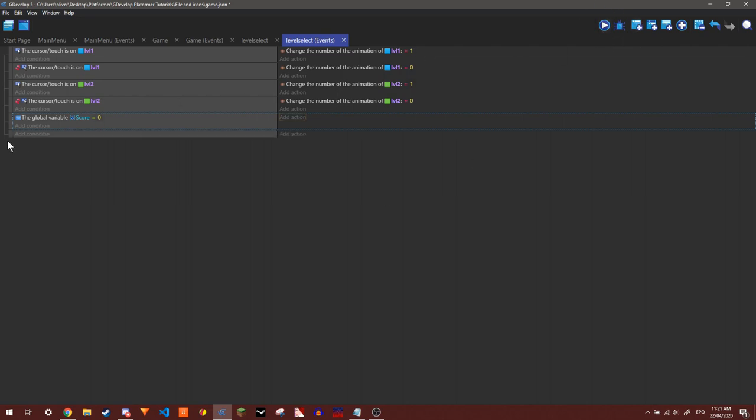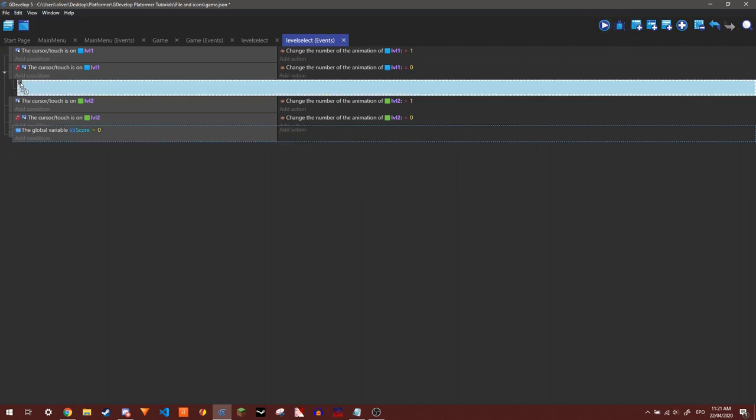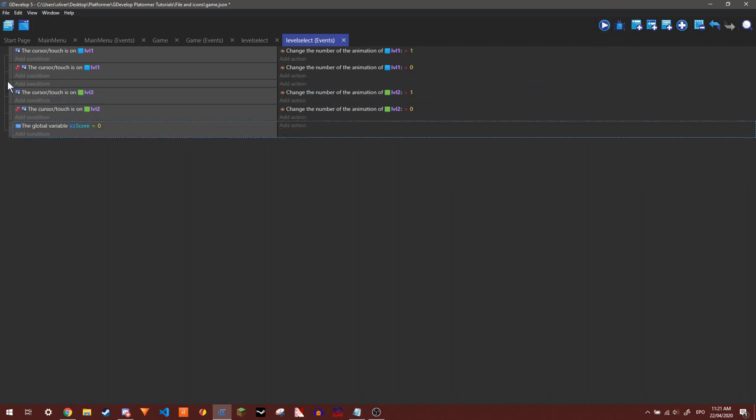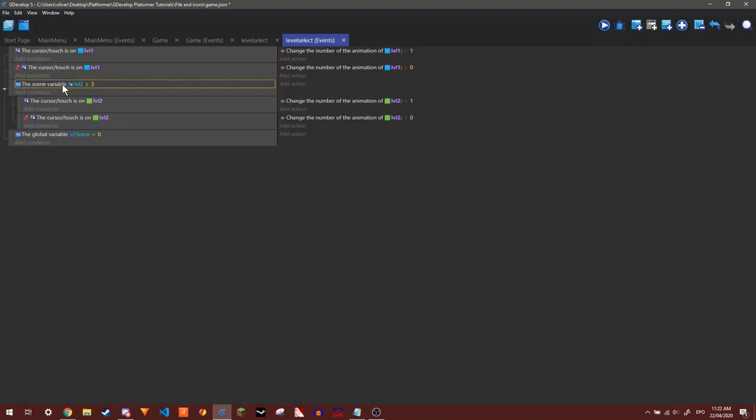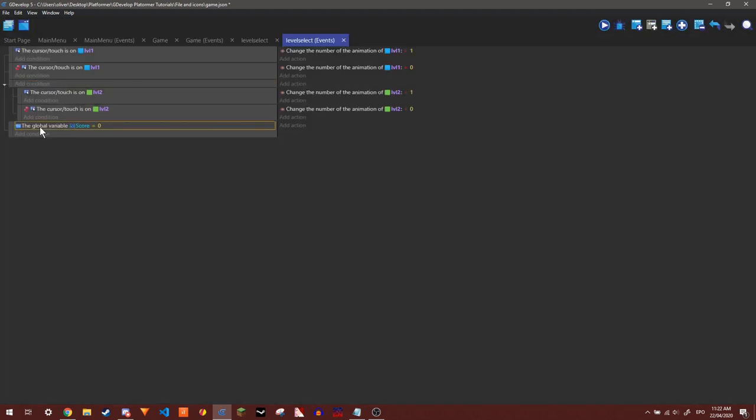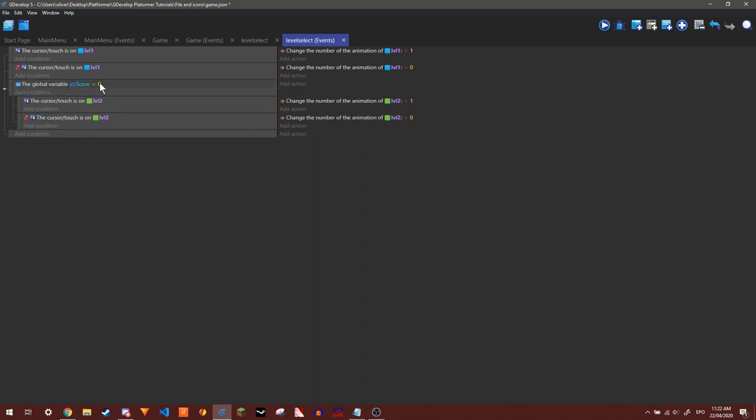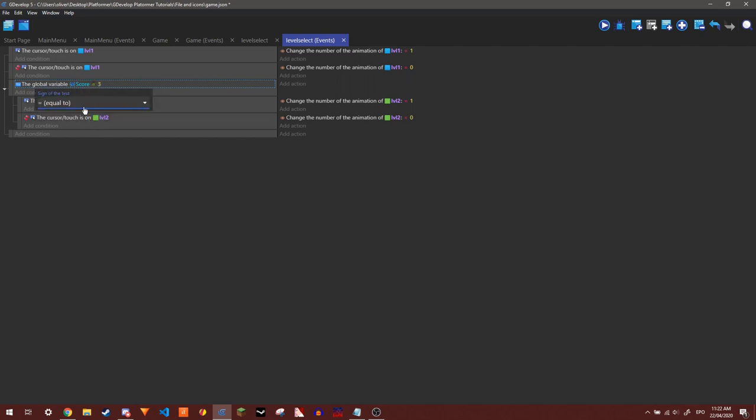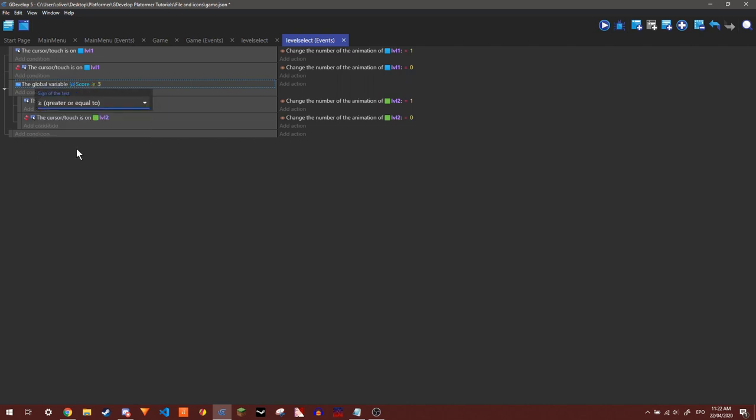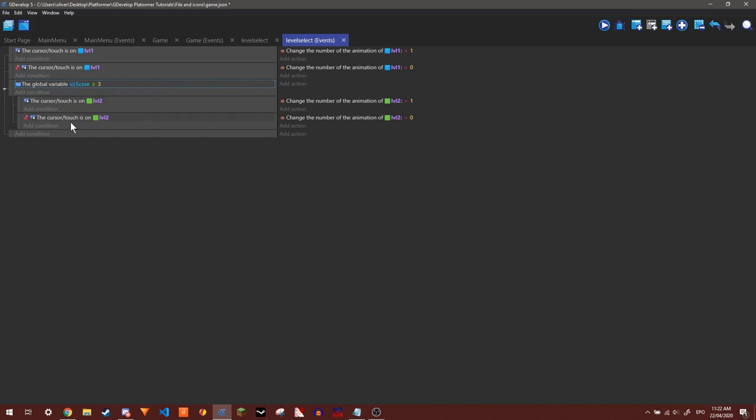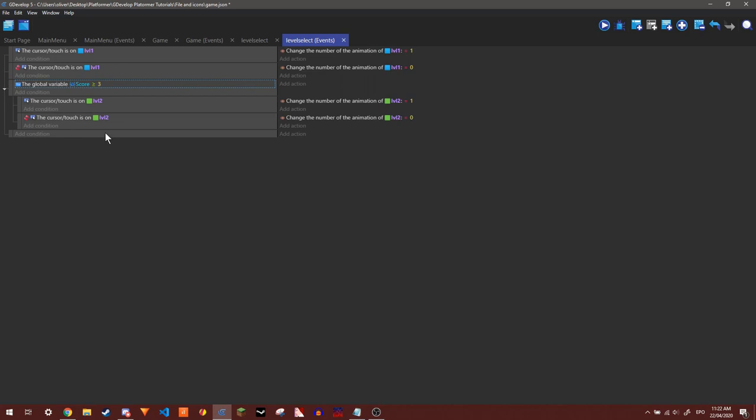And so if we create a new event and put these inside of it, actually what we can do is we can just drag the global variable score into here and then do if it's equal to three, or actually we want to have greater than or equal to three, then you can do this. And so whenever this is less than three, this won't happen.